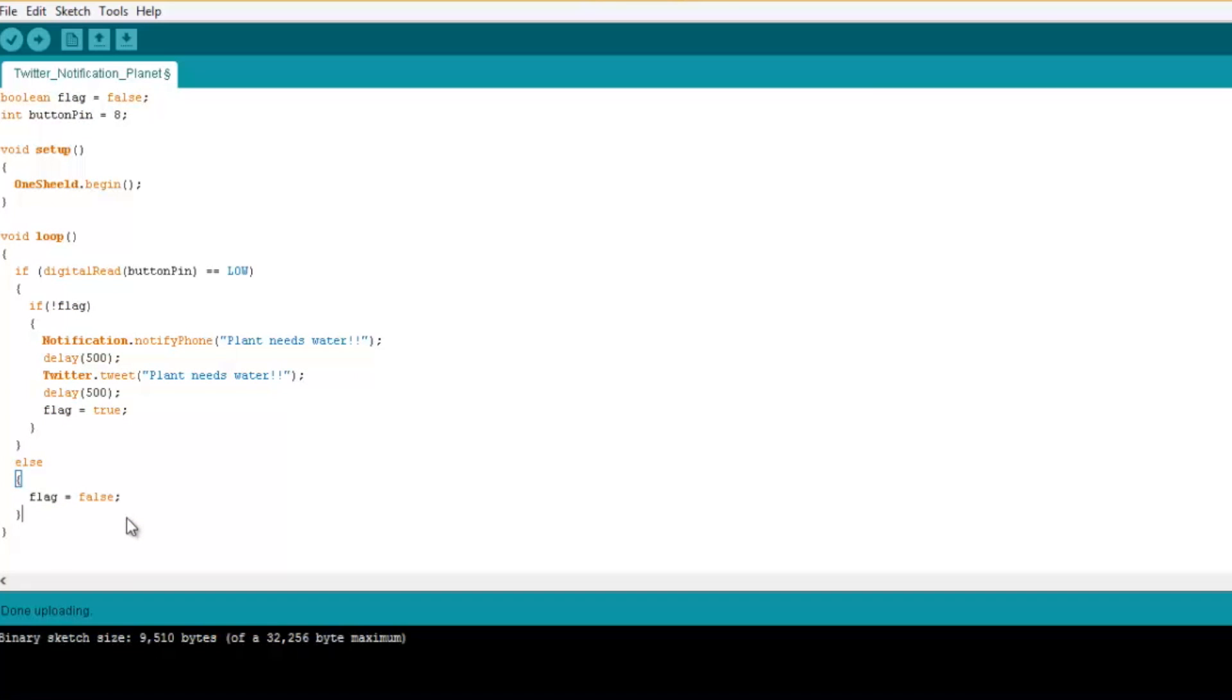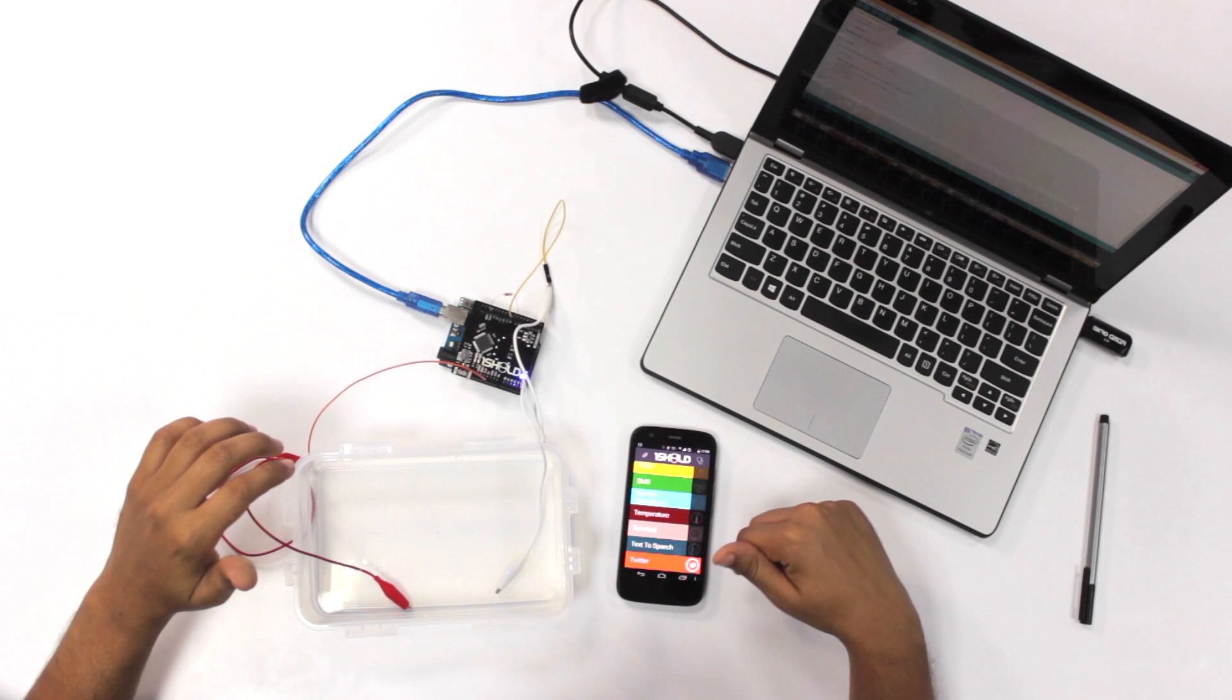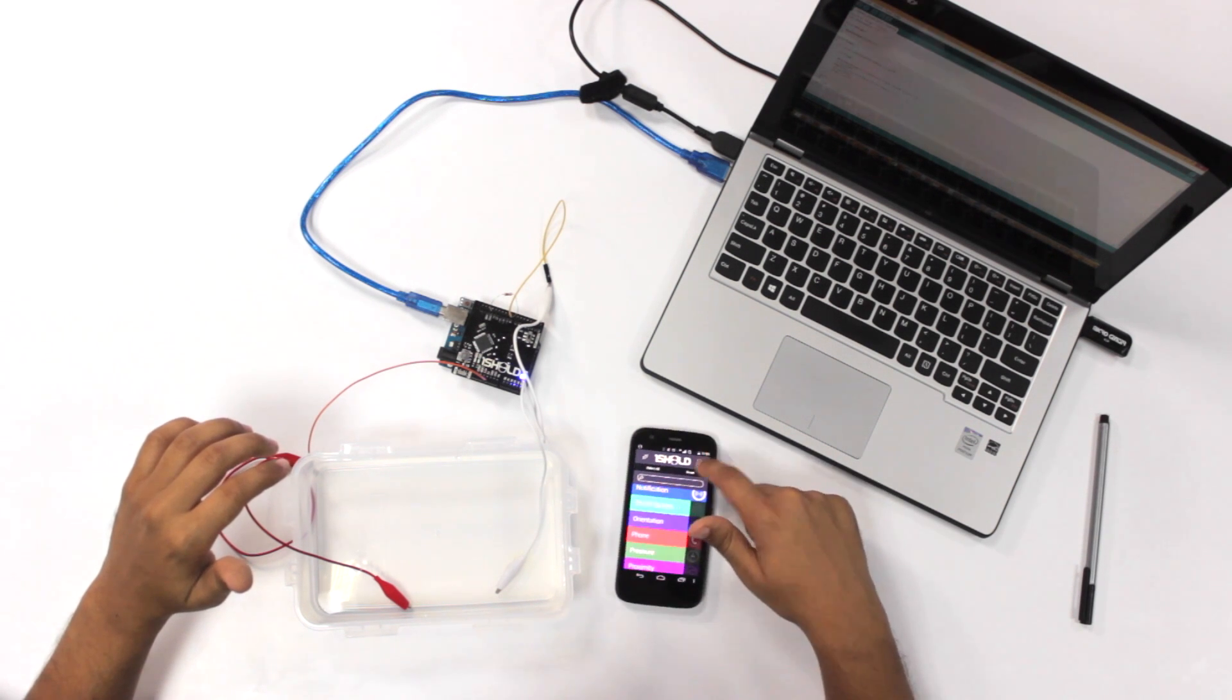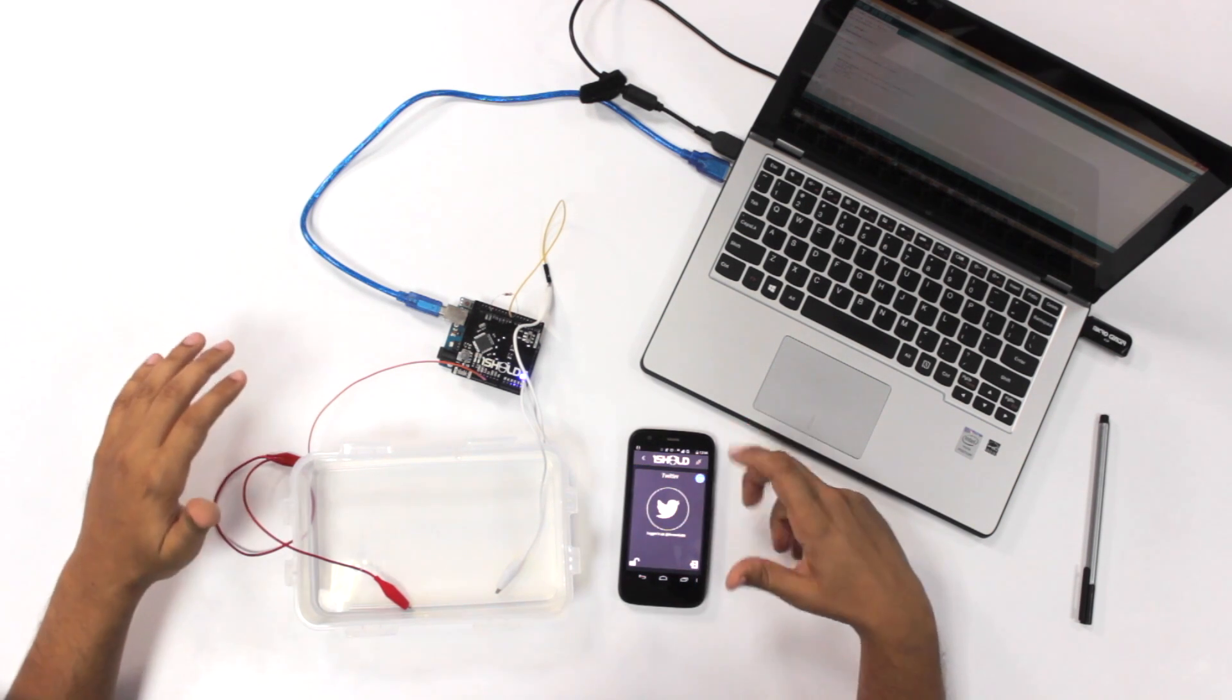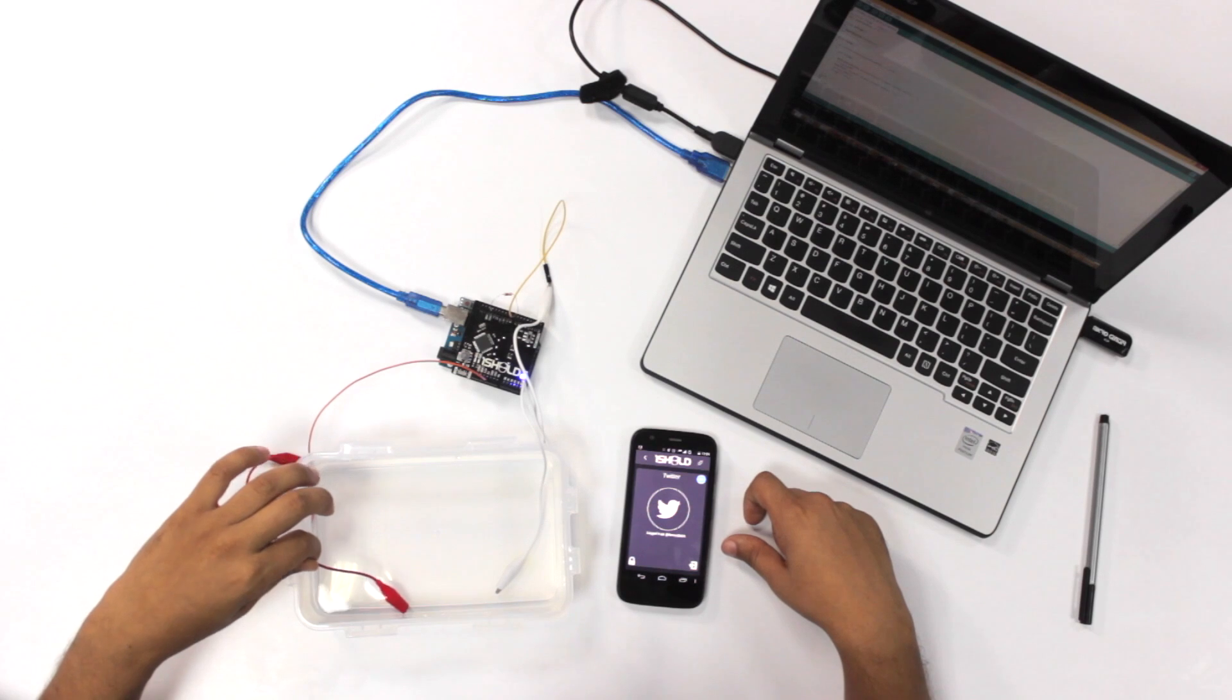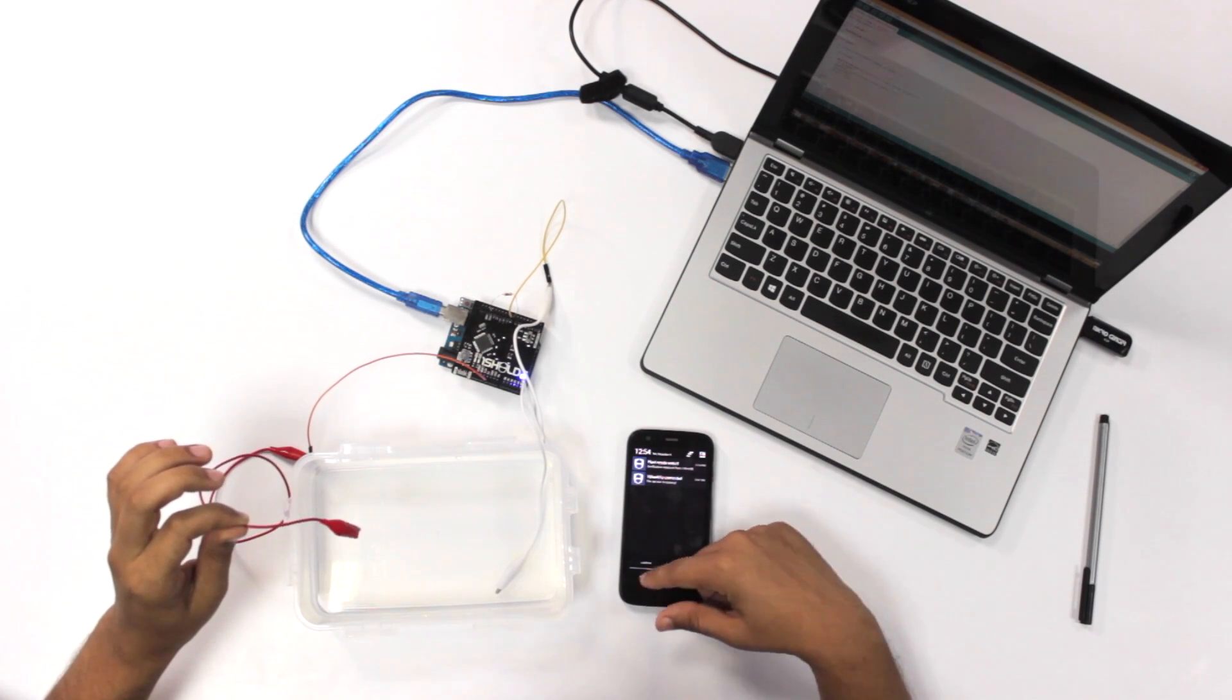Now let's try it. So here we're going to use the Twitter shield and the notification. So here in Twitter, I'm logged in as Amru Saleh. So you can tweet to me at Amru Saleh. And if I pull the cable, it sends a tweet and send me a notification plan needs water.